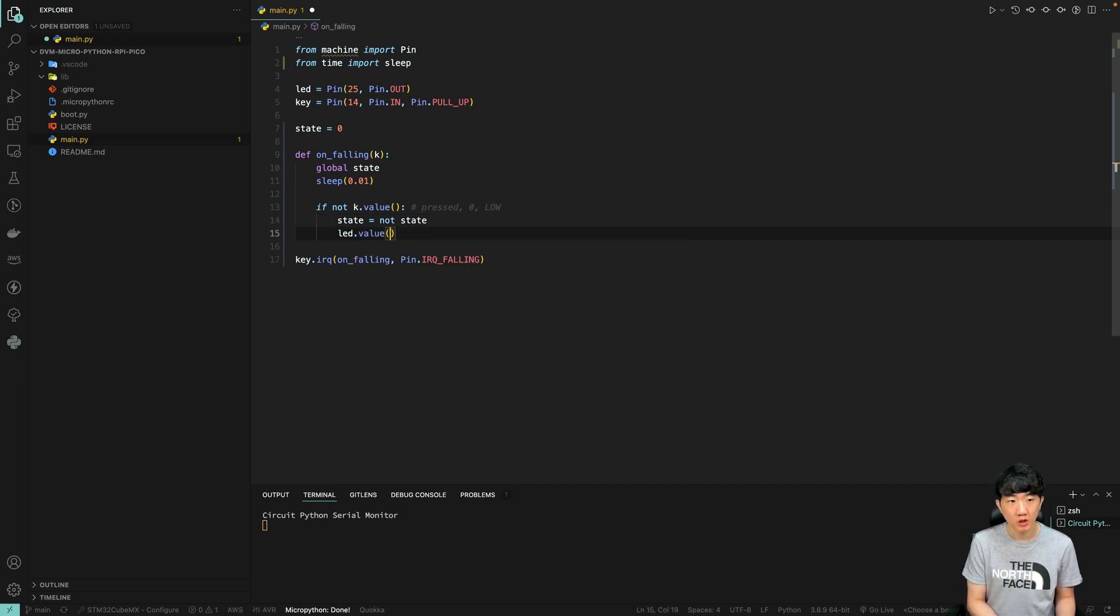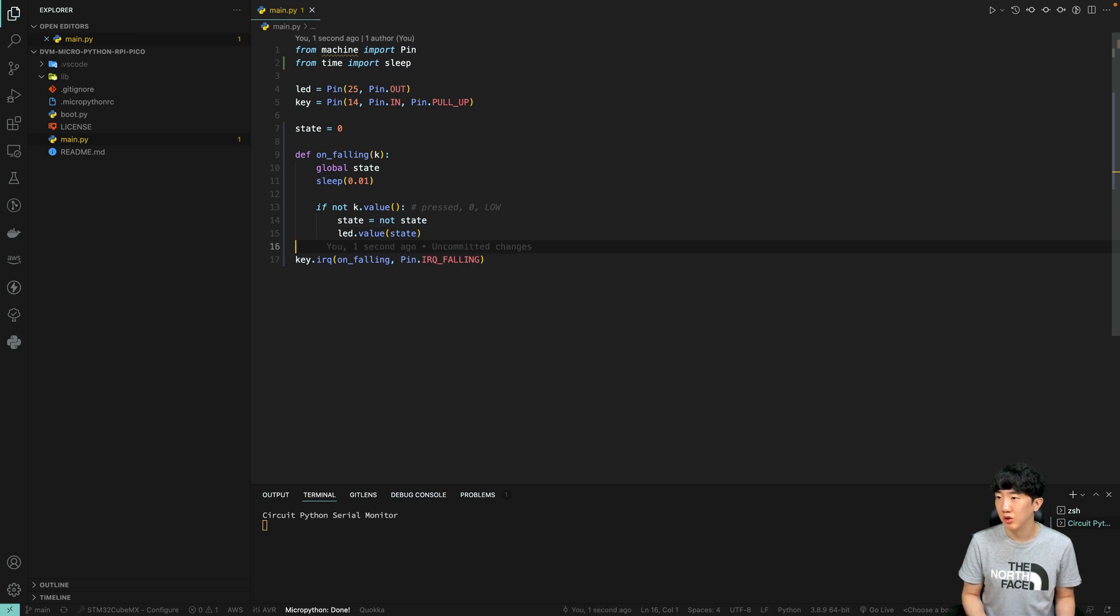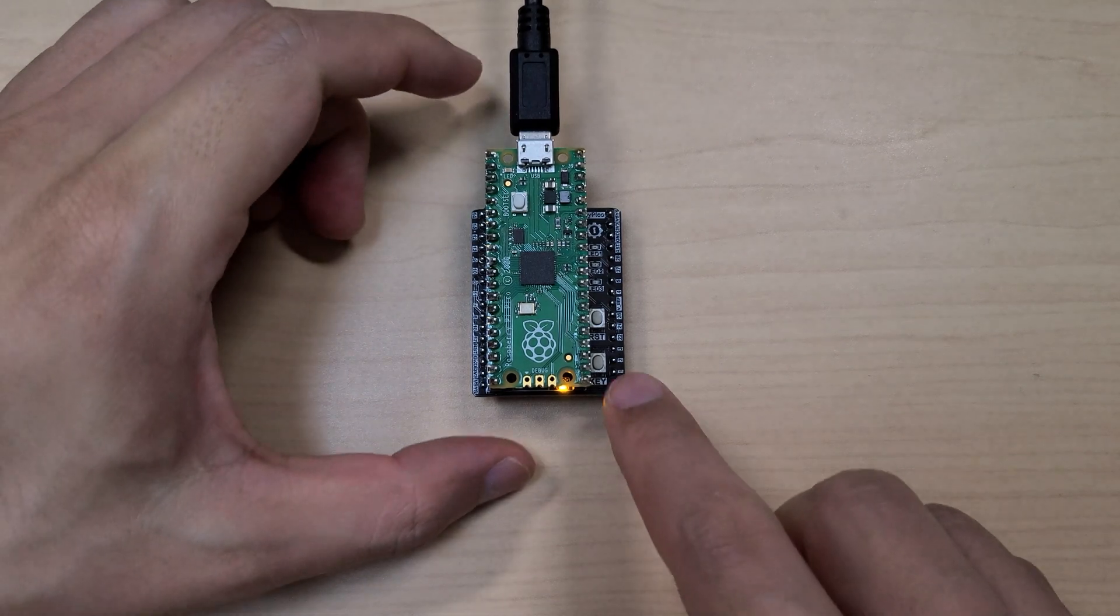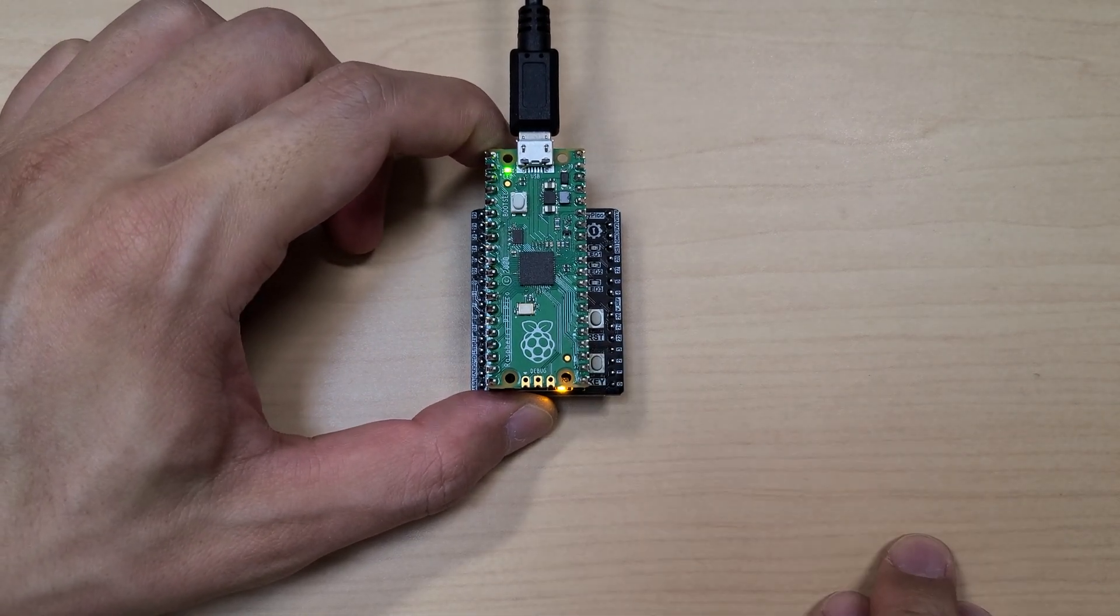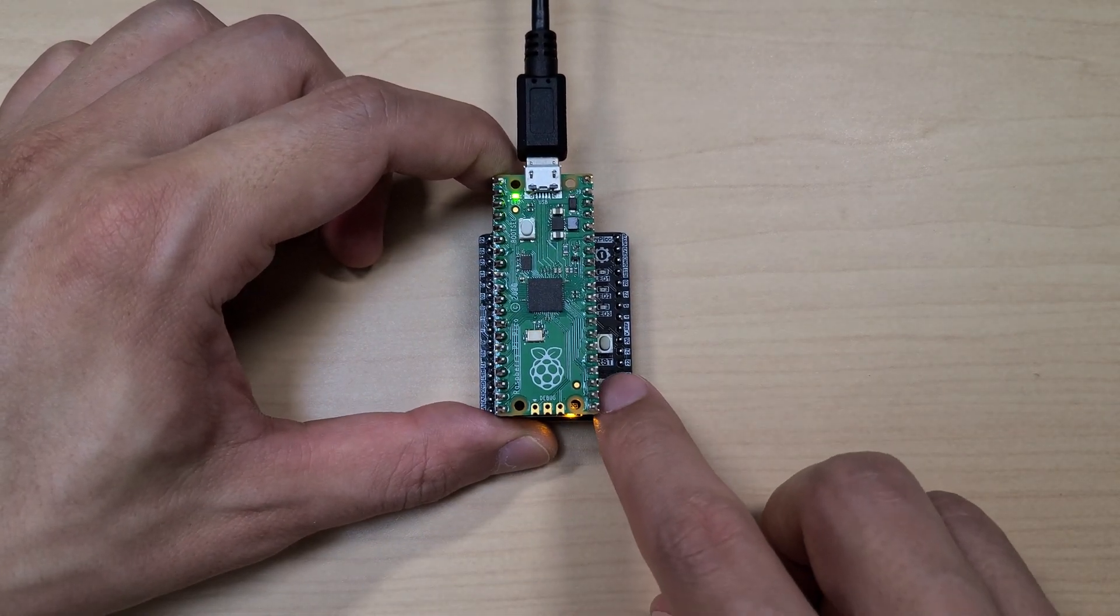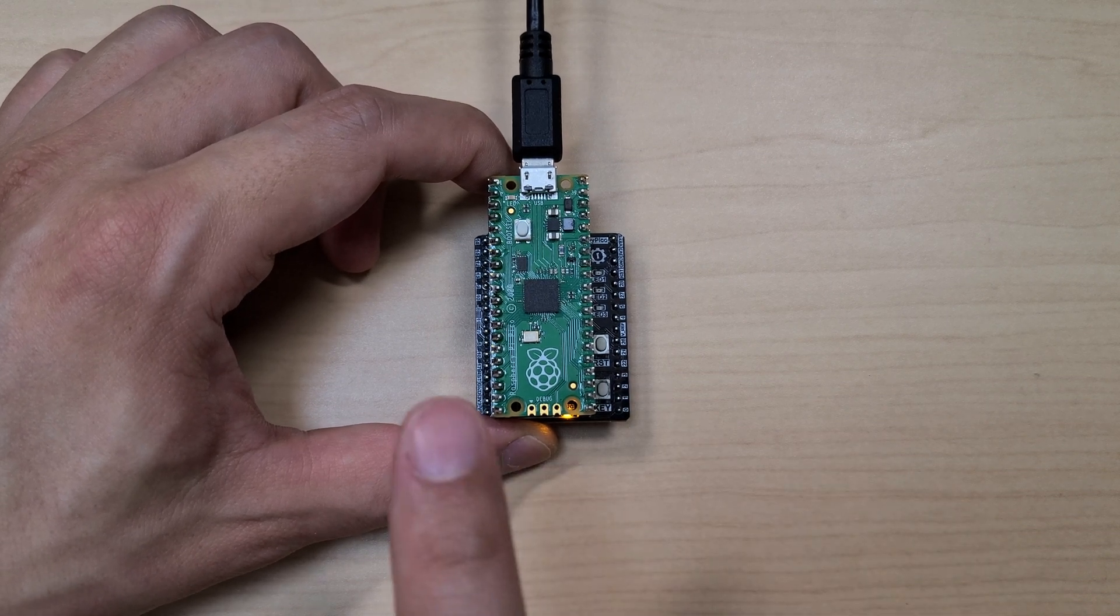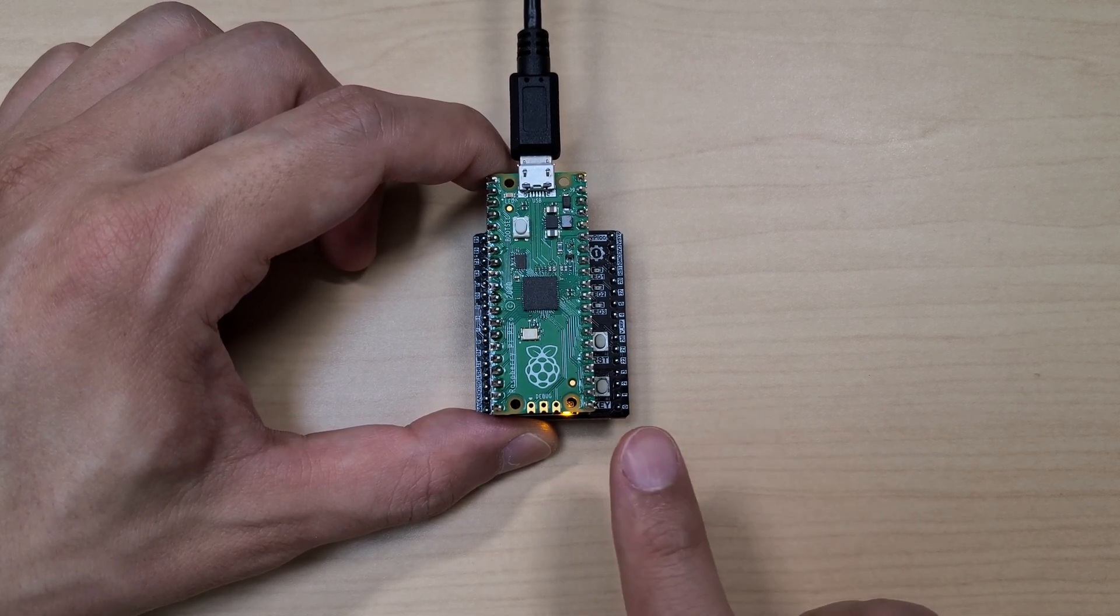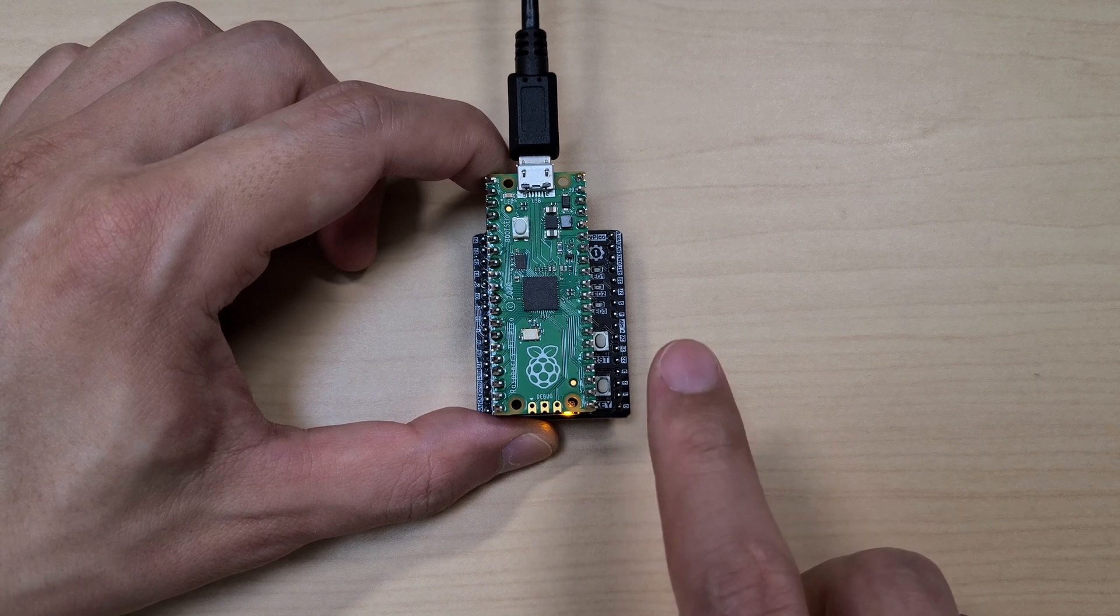It's currently functioning as intended. When I press the button once, it activates the LED light. When I press the button again, it deactivates the LED light. This operation is happening exactly as designed.